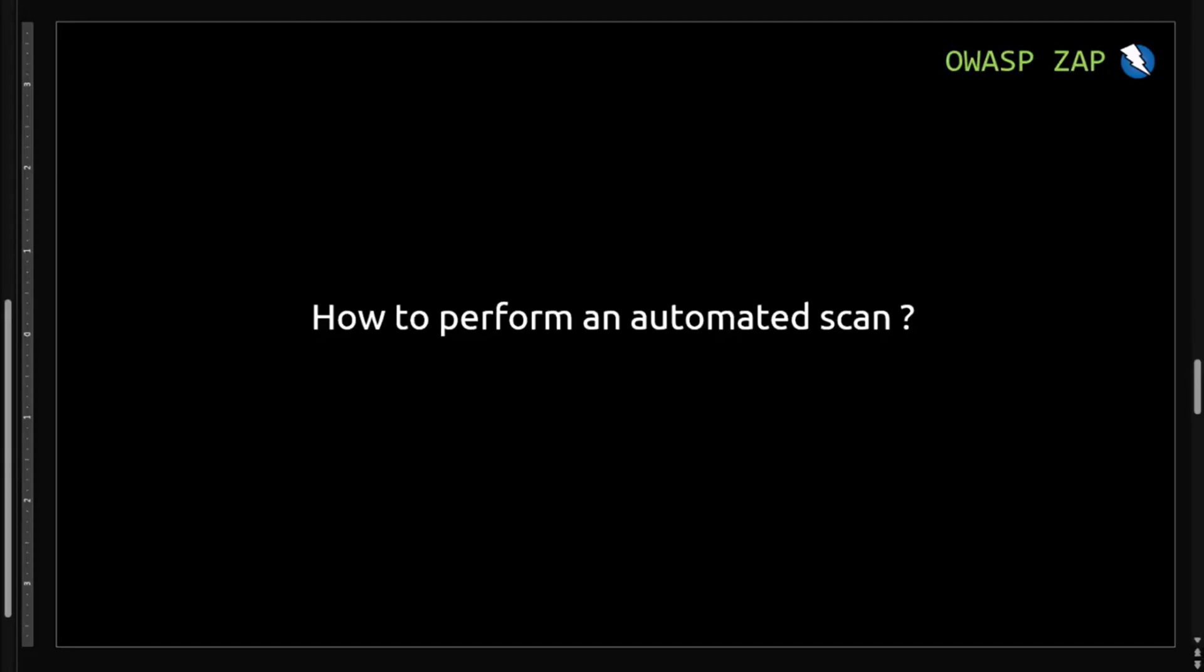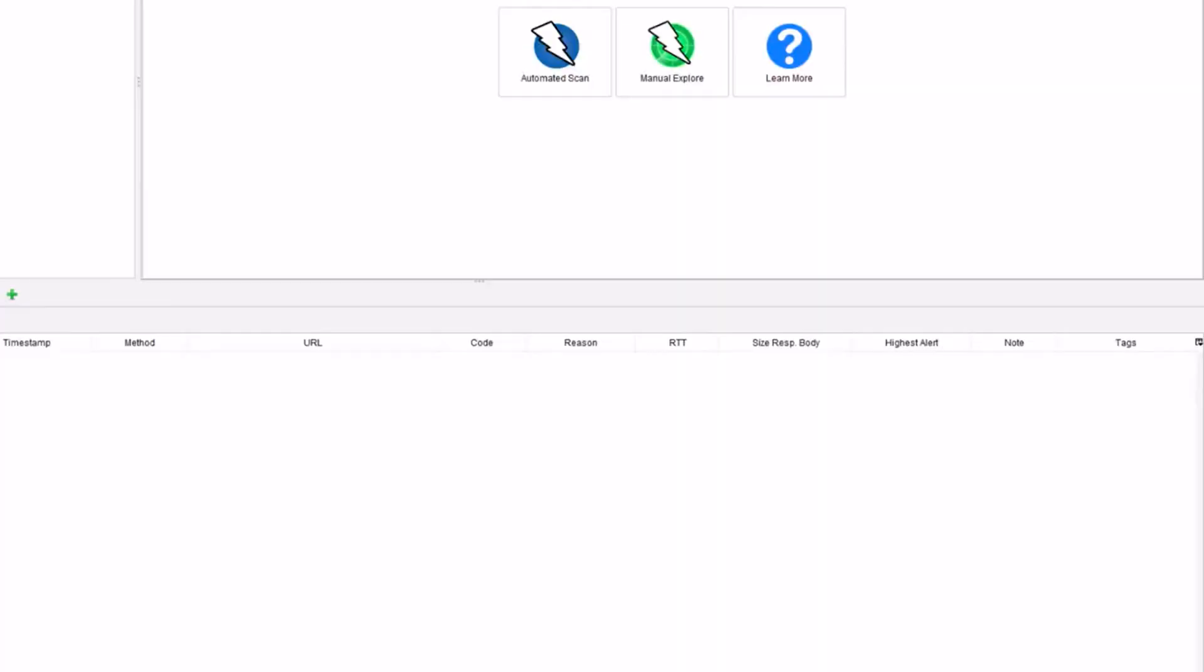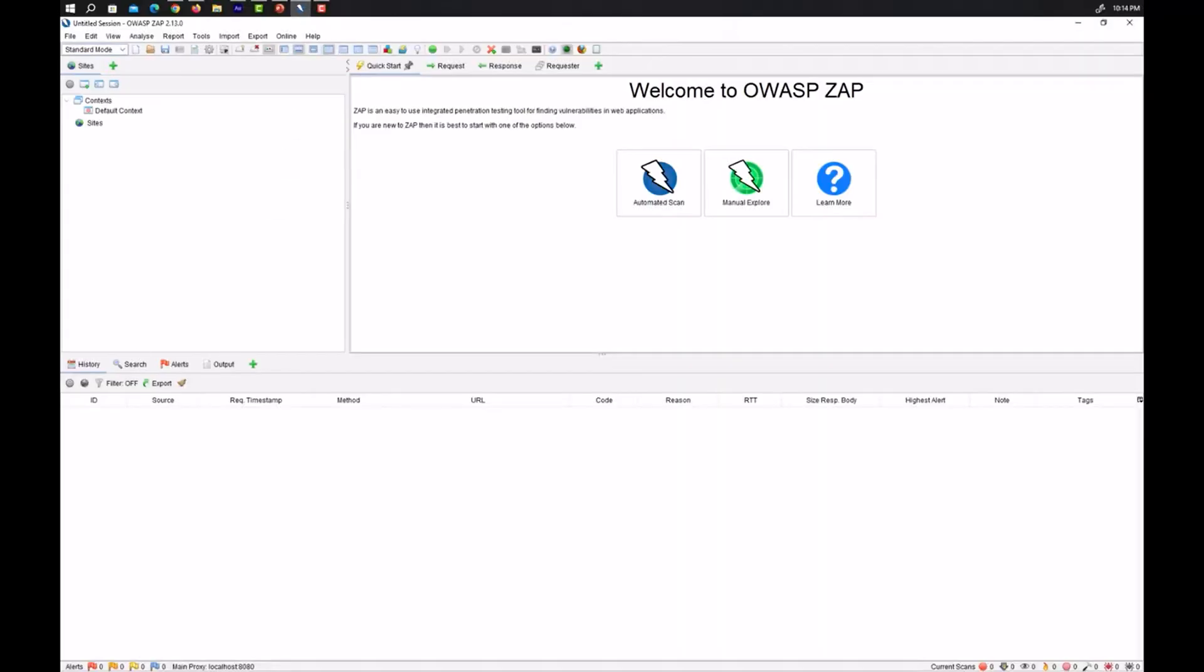Welcome back guys. In today's video we are going to start how to perform an automated scan using OWASP ZAP. So let's begin.